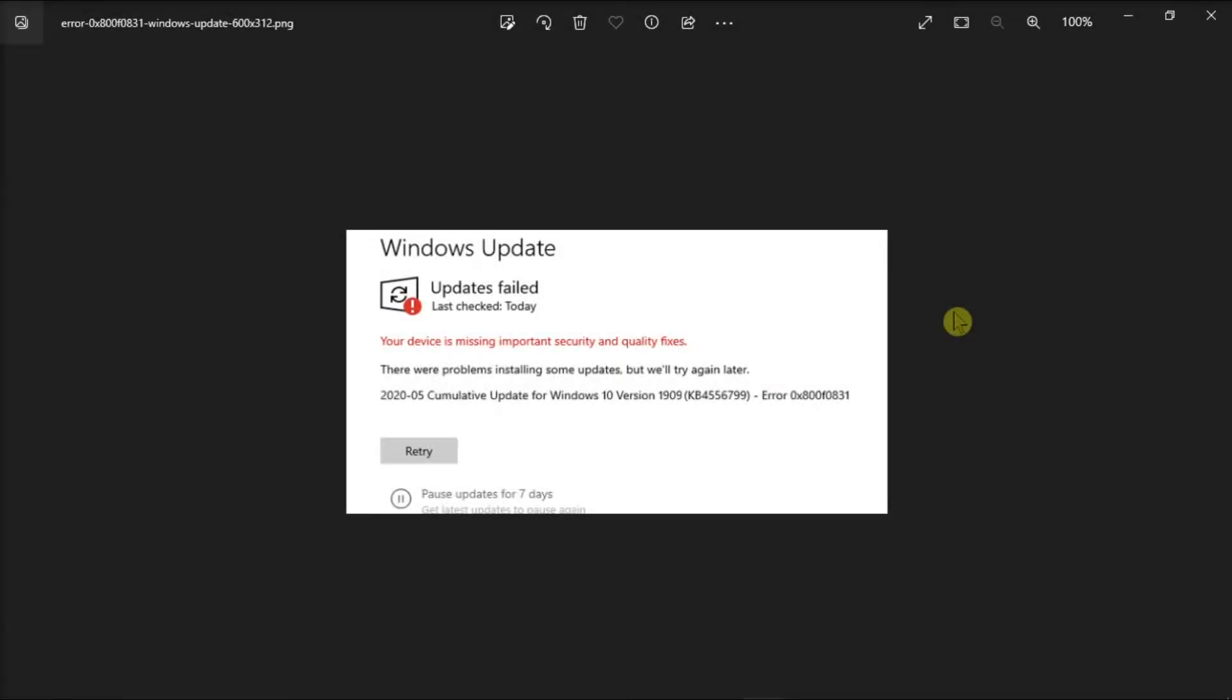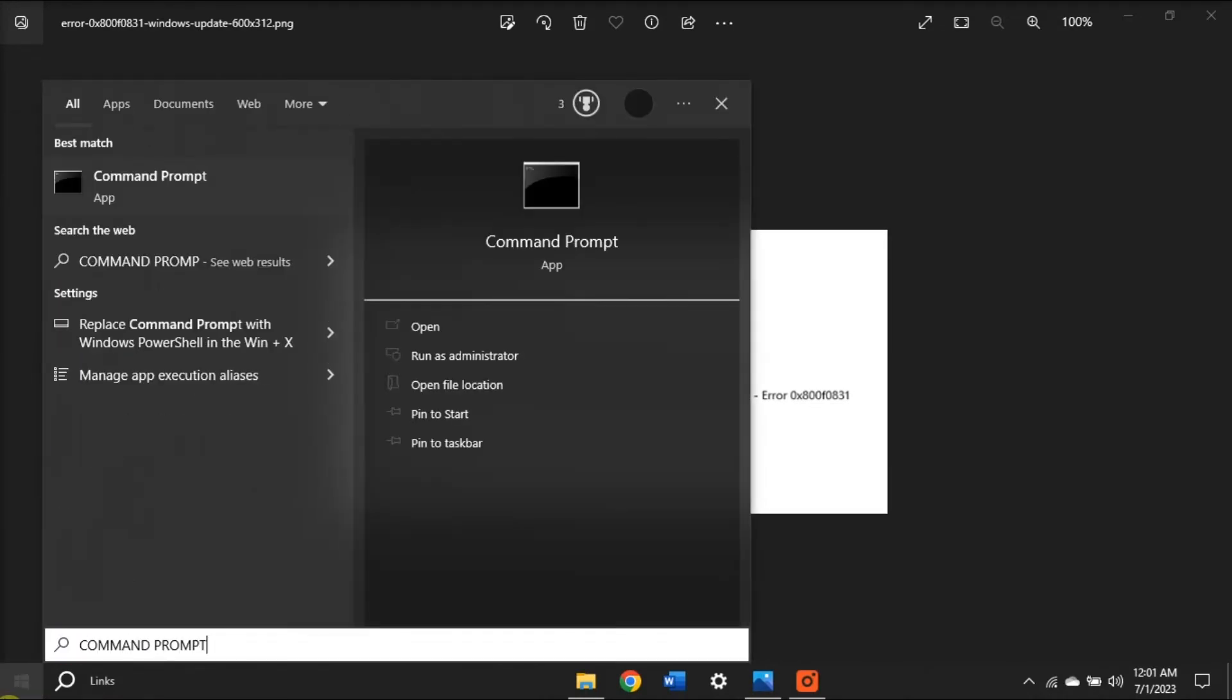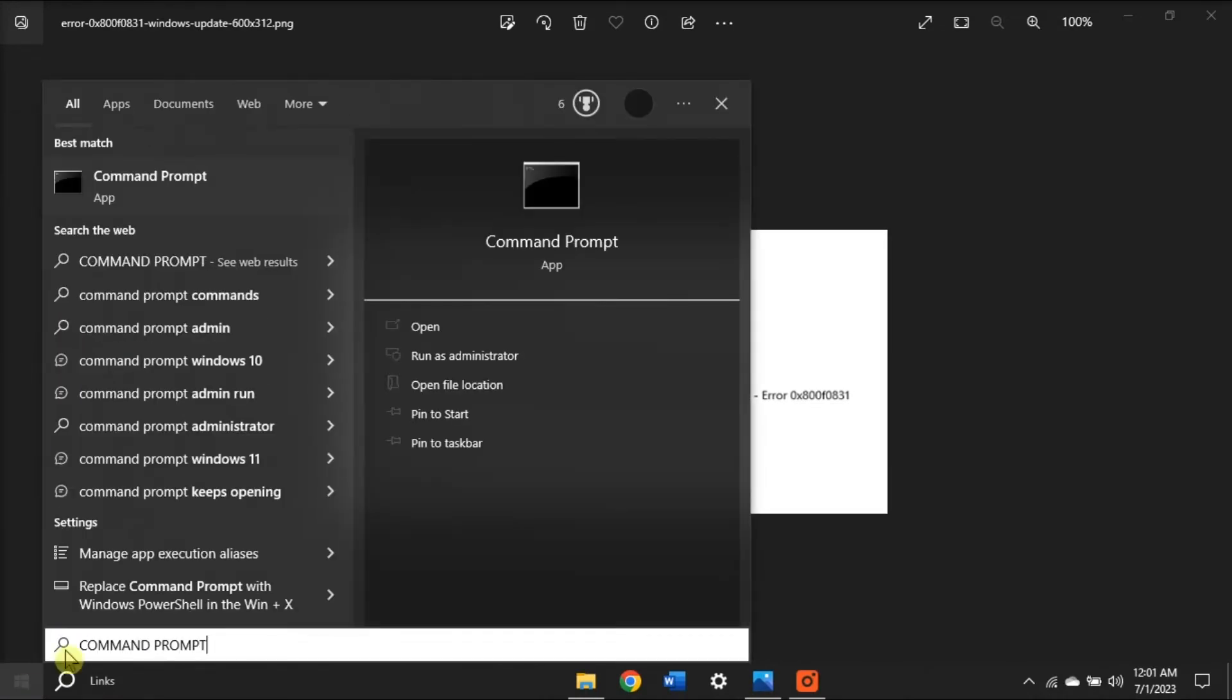But if that method did not work, you can quickly restart the Windows Update services via Command Prompt. To do so, search for Command Prompt on your computer, click this.